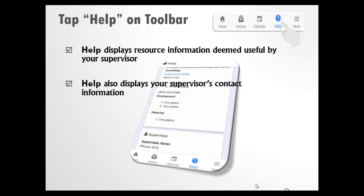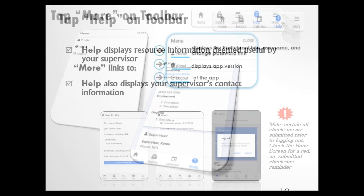Tapping Help on the toolbar will allow you to see resource information deemed useful by your supervisor, and it will also give you your supervisor's contact information. This screen could show AA meeting locations or community resource contacts — it will vary by agency.